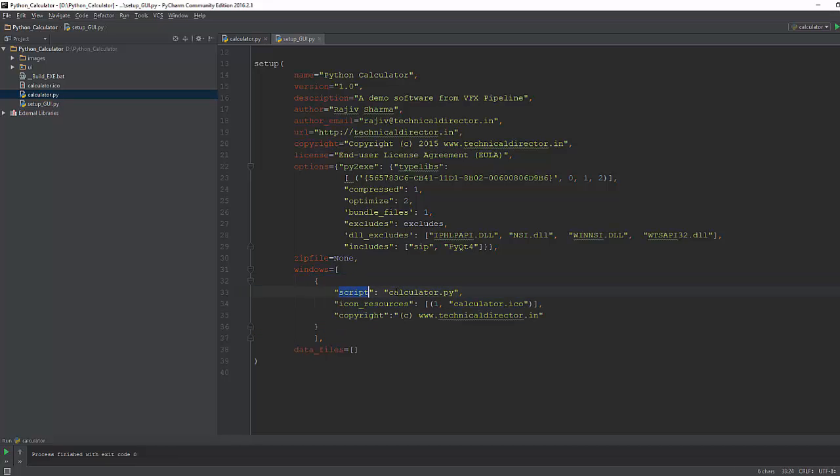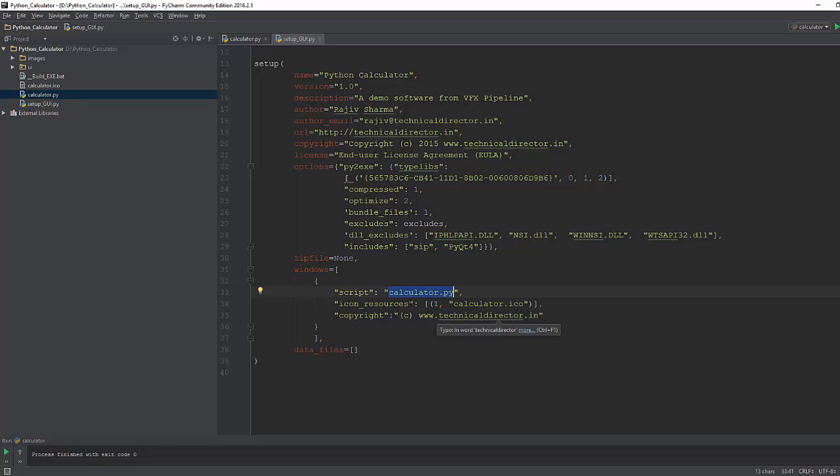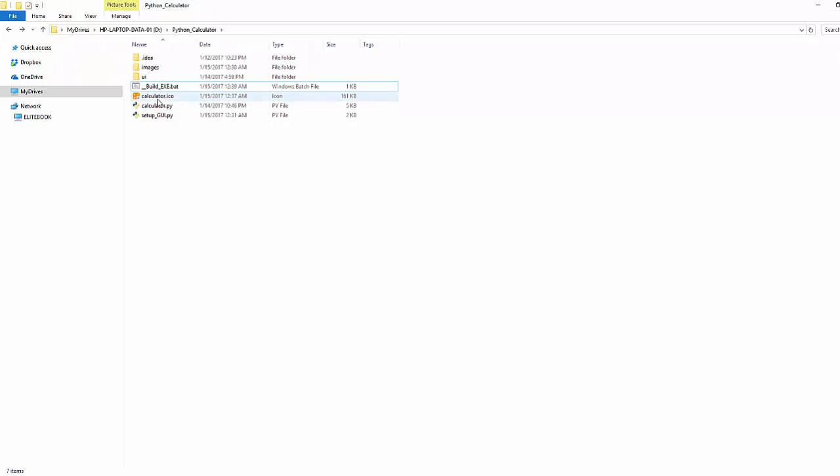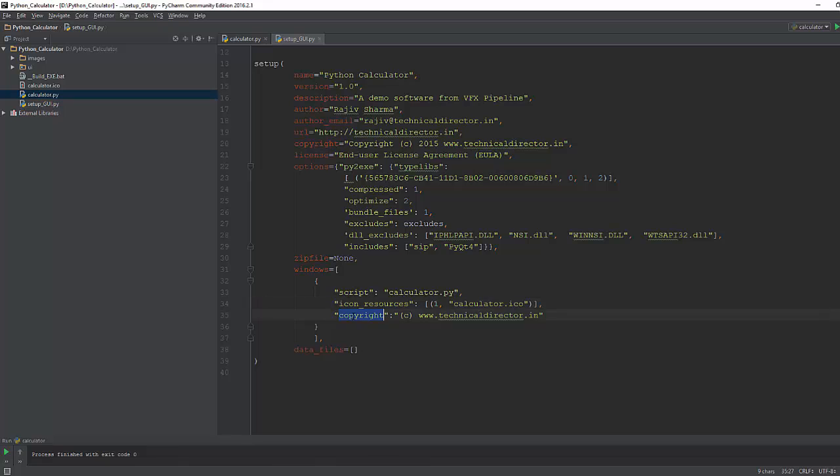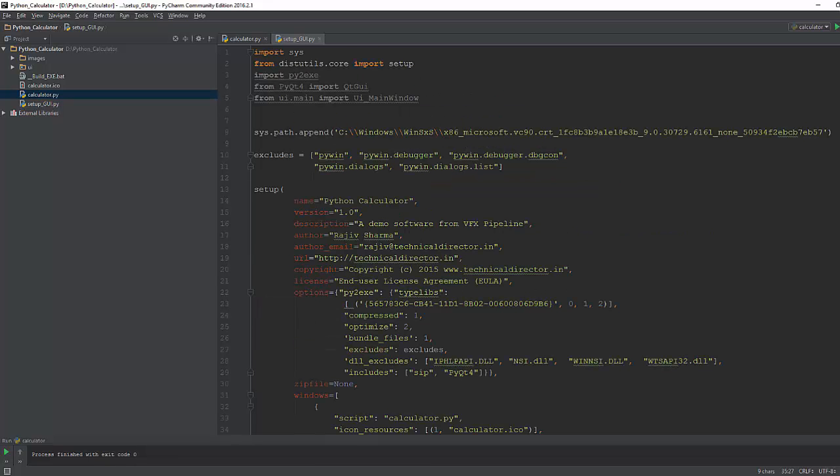And you can see the windows here - in the script you need to provide in this dictionary the main script which is responsible for starting your application. So in our case calculator.py is our main file. And if you want to add any icon for your application you can provide the icon resources. I actually have this small icon file which I downloaded from Google for demonstration. This is the calculator.ico icon file. And also you can add some copyright information if you have anything.